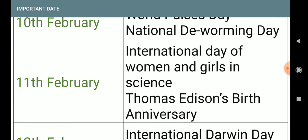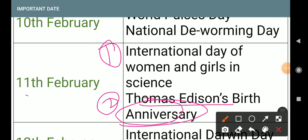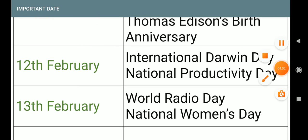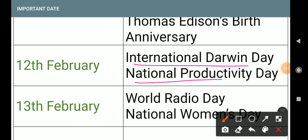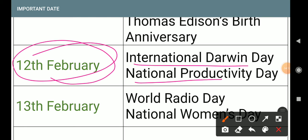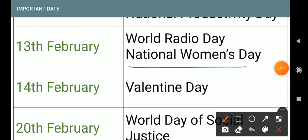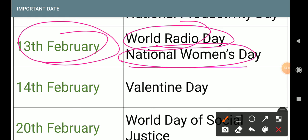11th February: Thomas Alva Edison Birth Anniversary. 12th February: National Darwin Day. Note: 10th February is National Deworming Day — Darwin and Deworming are small differences. 12th February: National Productivity Day. 13th February: World Radio Day and National Women's Day — same day.